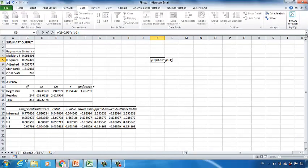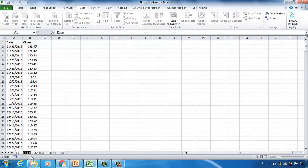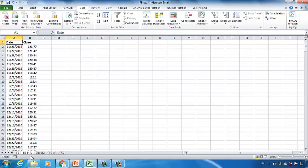Now let's talk about the MA model. Go back to the original dataset, press and hold the Ctrl key, and drag the FB tab to the right side. Double-click FB2 and change it to FBMA. When we use the MA model, we cannot build a linear regression model between today's stock price and the stock prices of previous days. What we can do is use the average value of the previous stock prices as the predicted value for the current stock price.